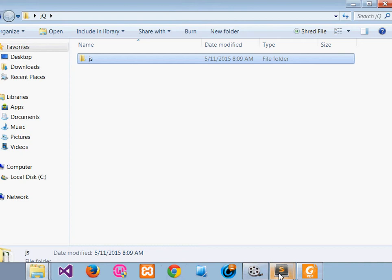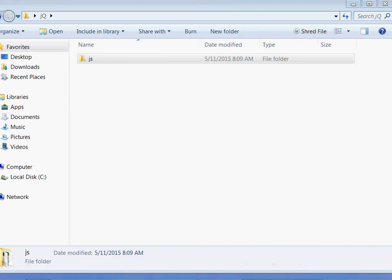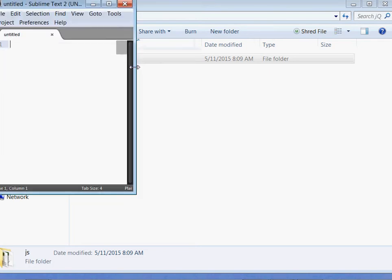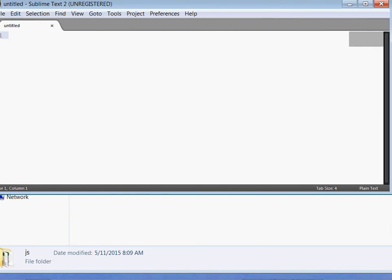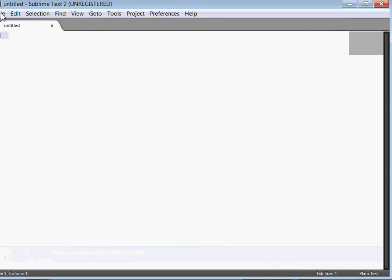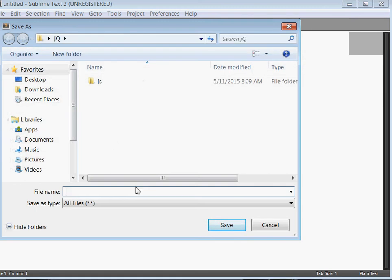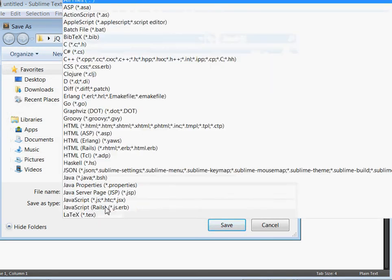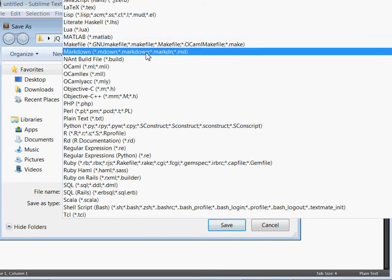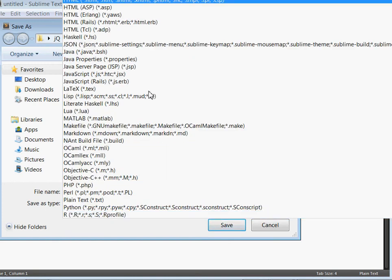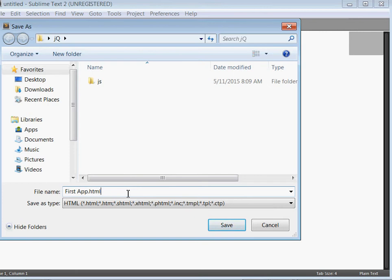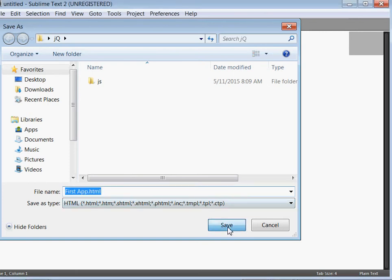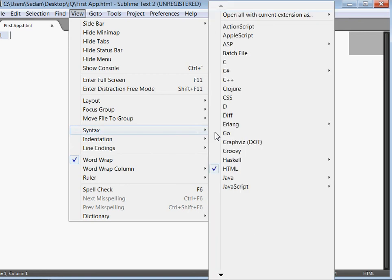Now what I require you to do is fire up your editor. I'm going to use Sublime Text today. Once you fire up your editor, go to File. I'll save this one inside the js folder. I'll save it as an HTML document - first app.html. Then I'll come to View, then change the syntax to HTML.